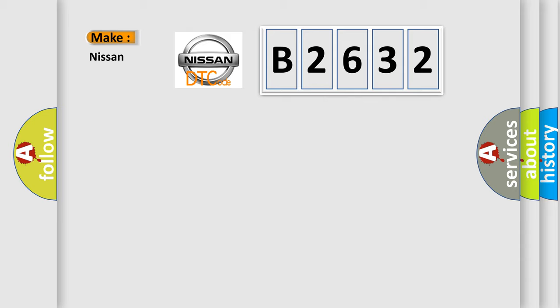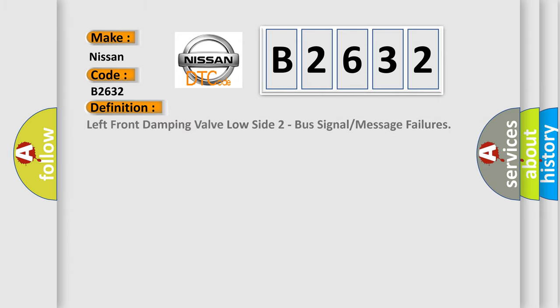what does the diagnostic trouble code B2632 interpret specifically for Nissan car manufacturers? The basic definition is: